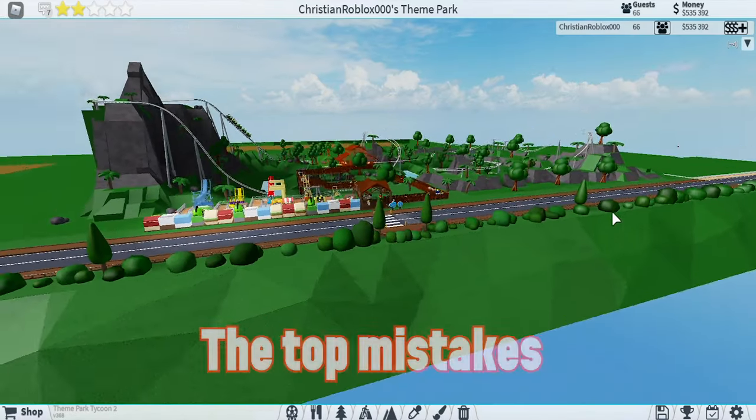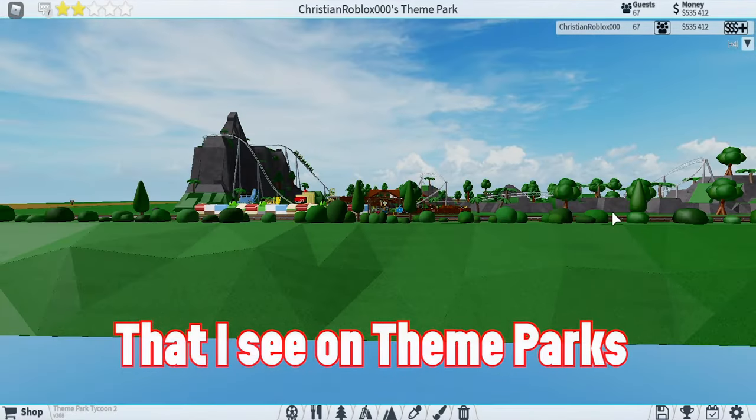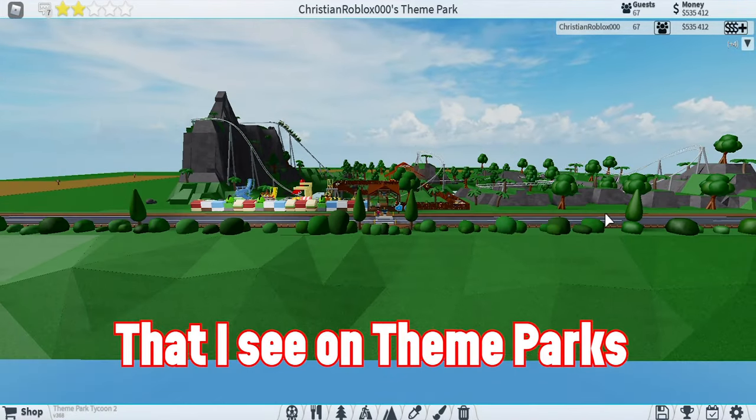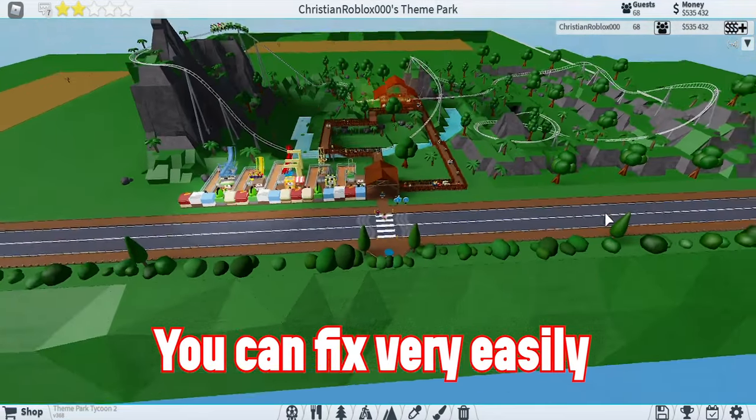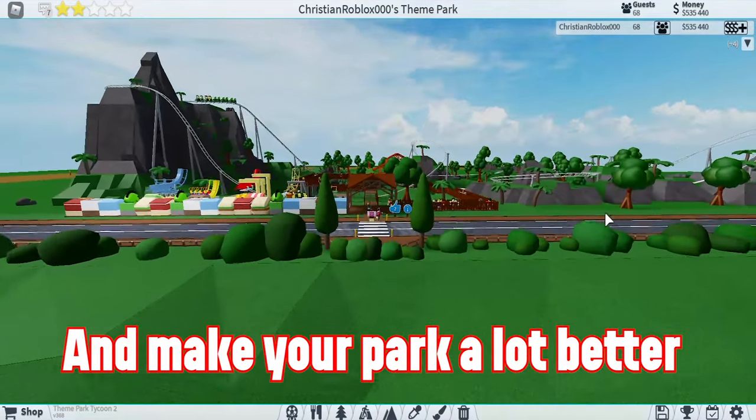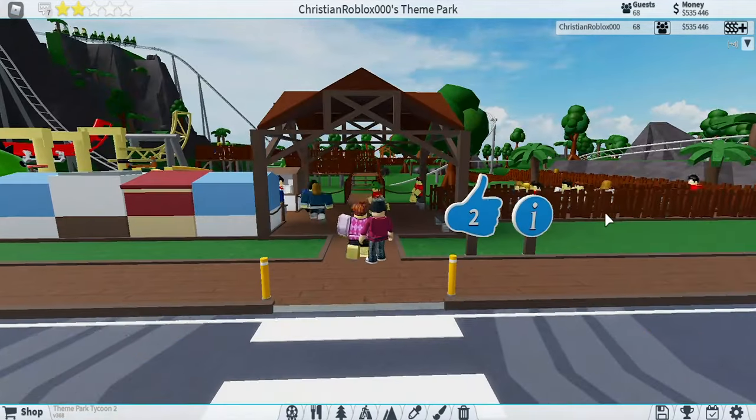Today I'm going to be showing you the top mistakes that I see on theme parks and that you can fix very easily to make your park a lot better.